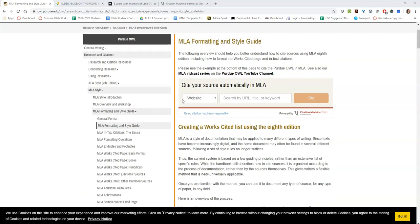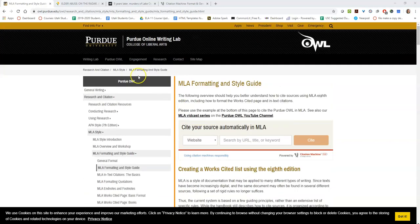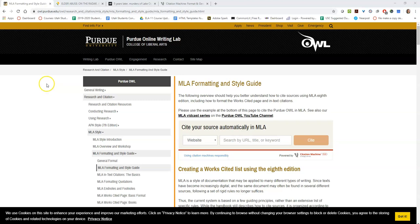Hi, this is Larissa Ko and I am going to show you how to set up an MLA works cited page.